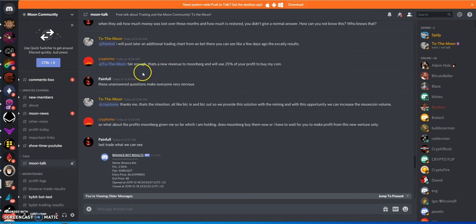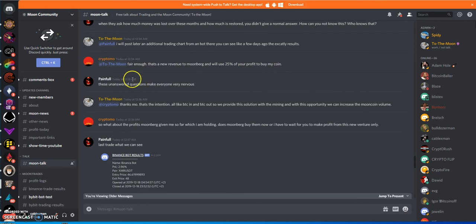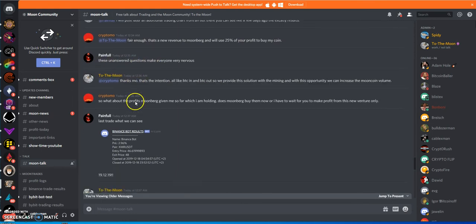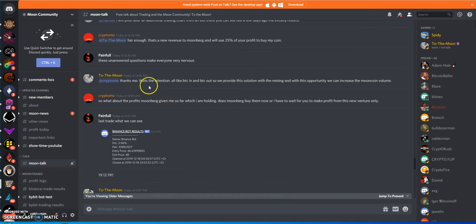The revenue to Moonberg will use 25% to buy moon coin. These unanswered questions make everyone very nervous. That's true, a lot of people are nervous.